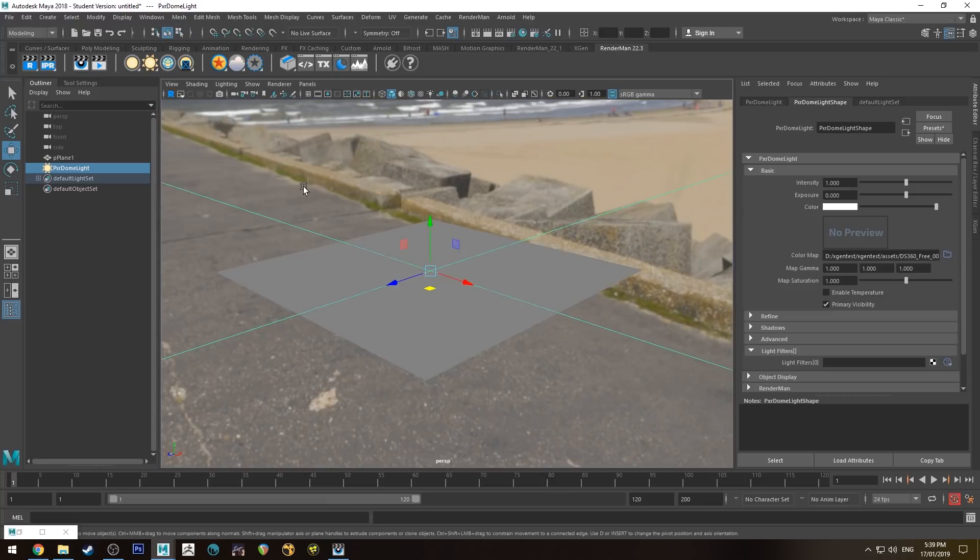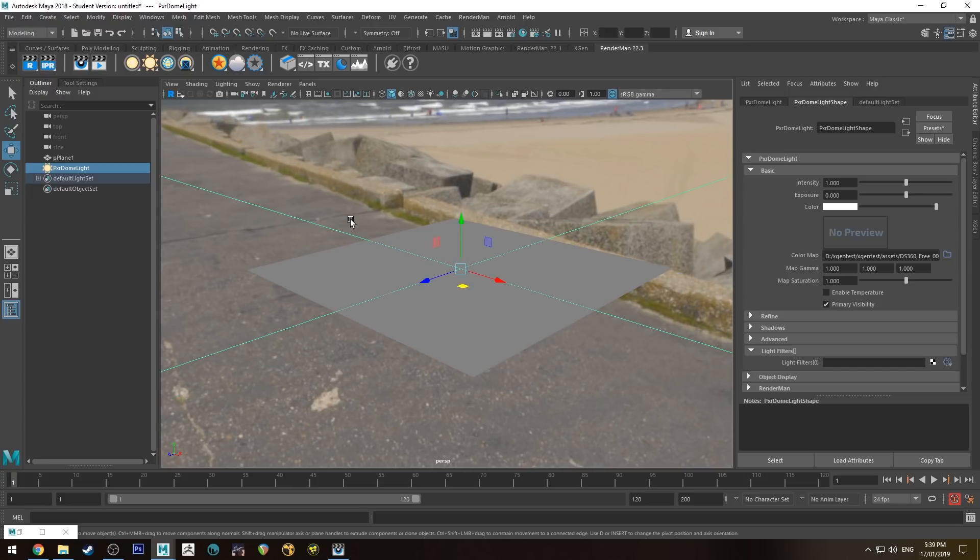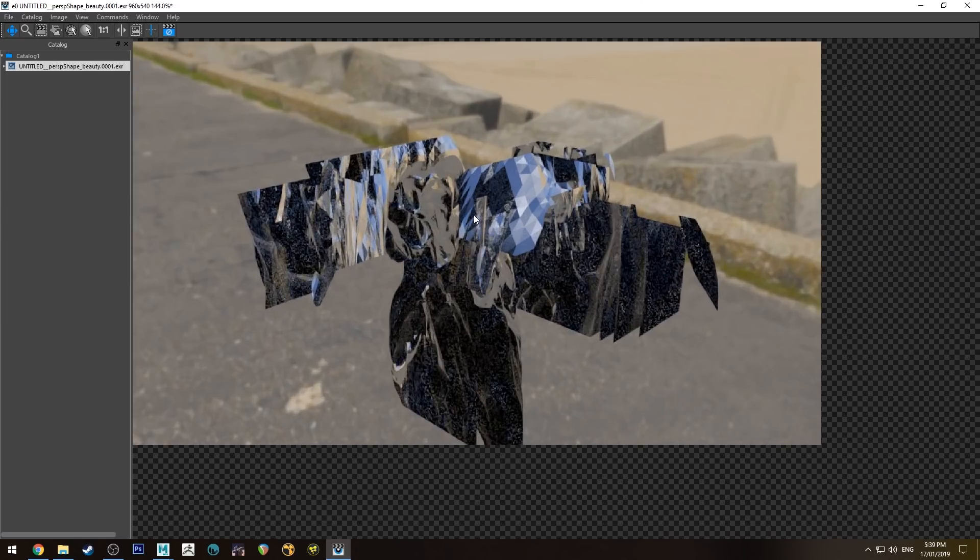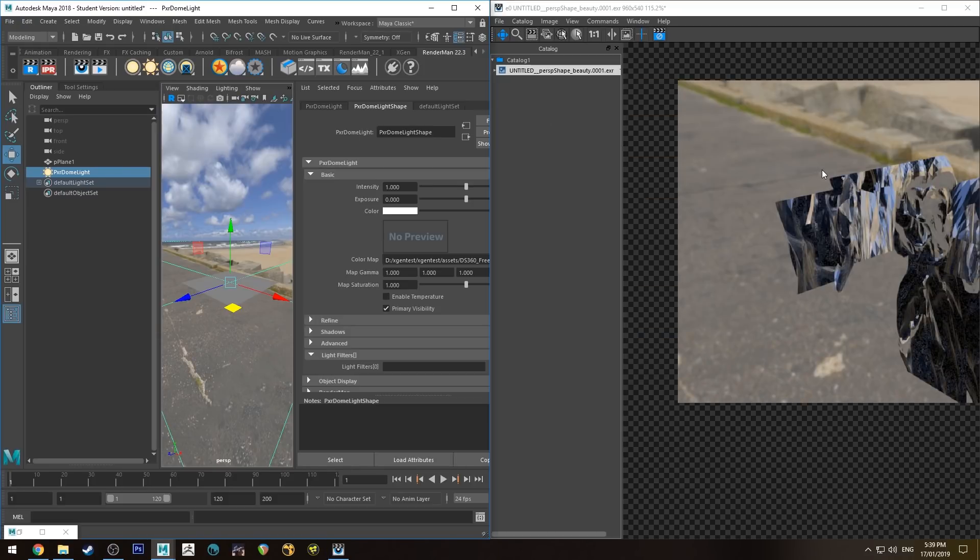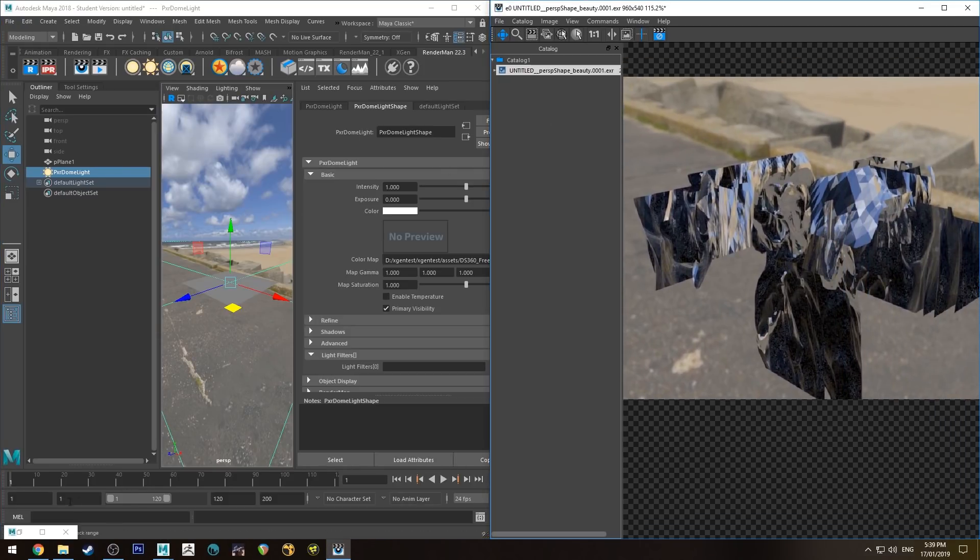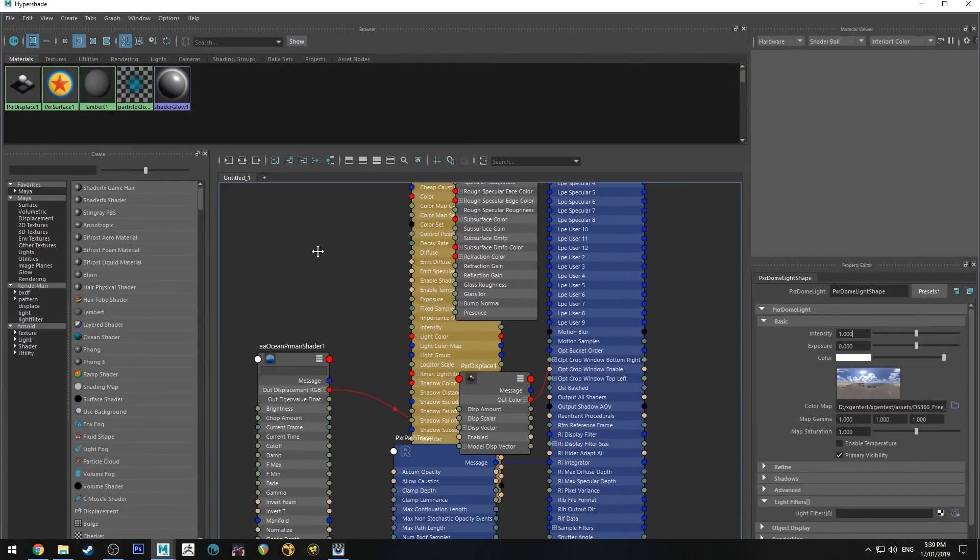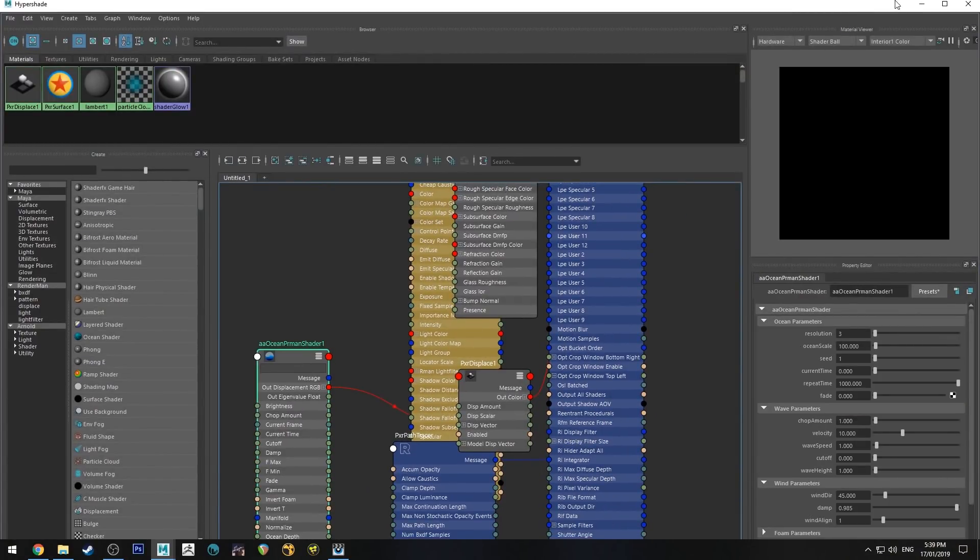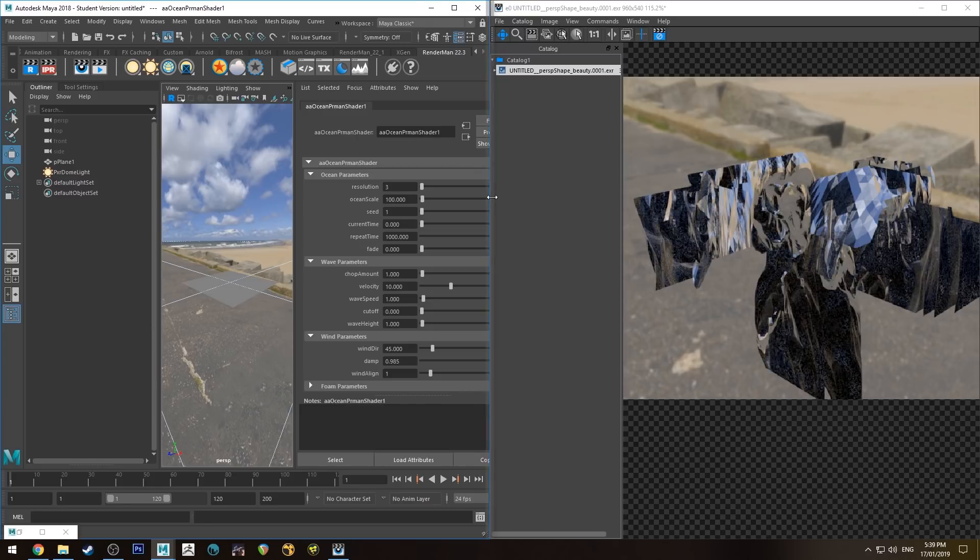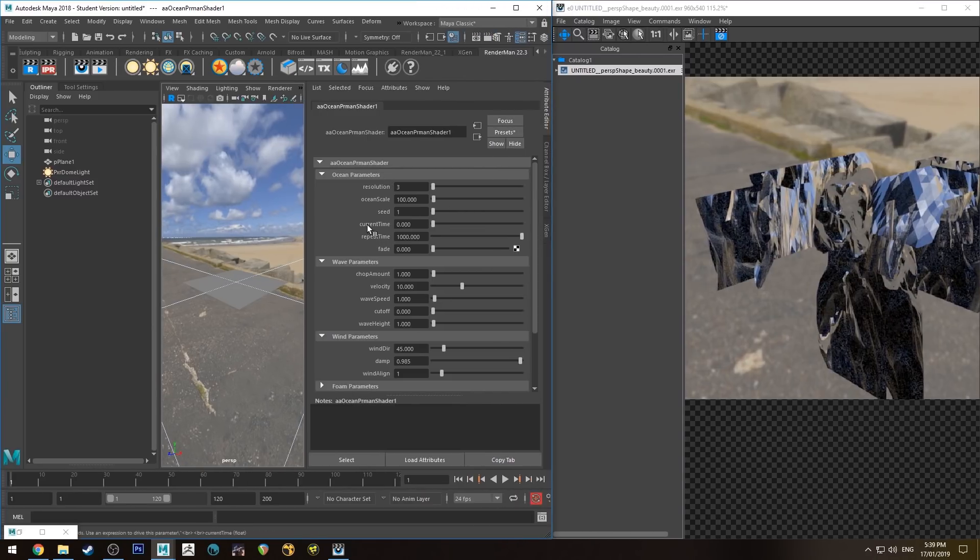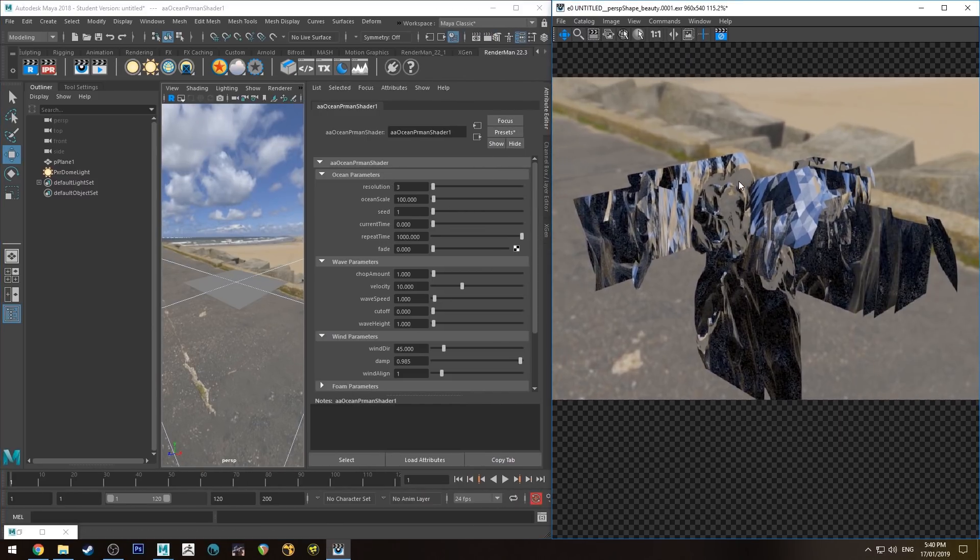So with all that hooked up, we should just be able to do an IPR now and you get something that looks like this, which is a complete mess. That's fine, that's usually the way it works. So we will jump into the Hypershade editor and I'll just select that AAOcean shader parameter, and then here we can make some adjustments to the AAOcean shader.